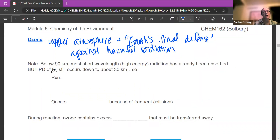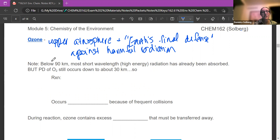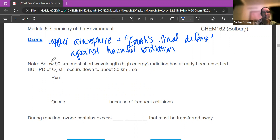Below 90 kilometers, it's mostly short wavelengths — those high energy radiation — that get through, but most of it has already been absorbed by photodissociation, photoionization, and the ionosphere. However, photodissociation of oxygen still occurs down to about 30 kilometers, because when we calculated photodissociation of oxygen before, it did not require very high energy — it just used visible light. So of course, those reactions can still occur.